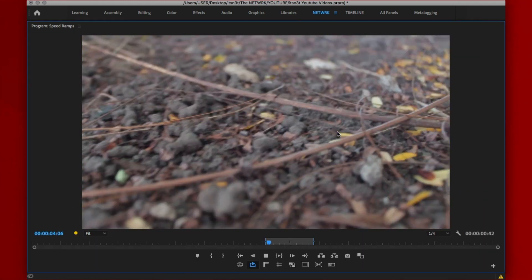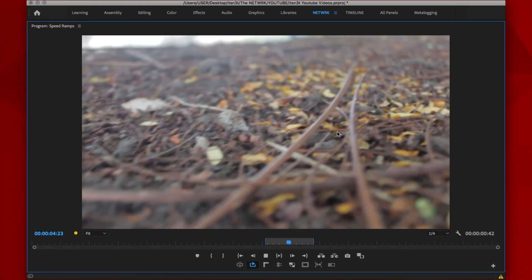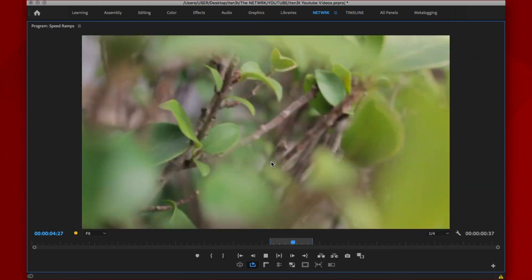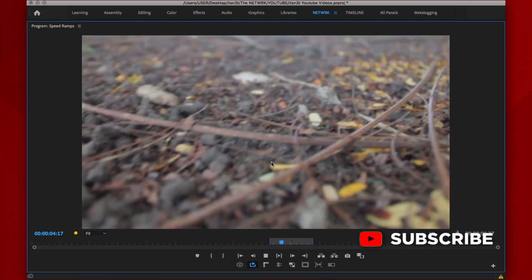Now, let's play that back. And that's pretty much how you speed ramp inside of Premiere Pro.